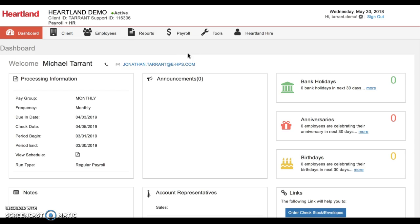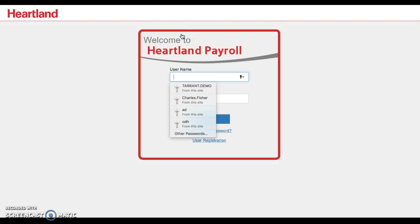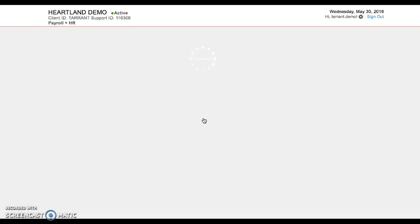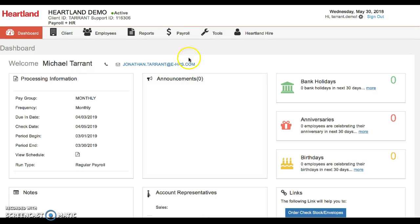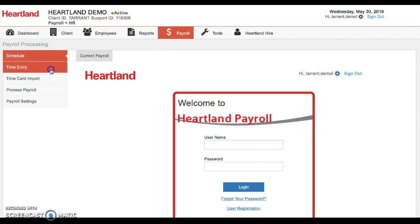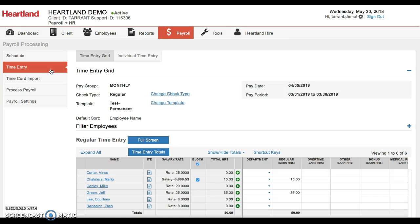So when you are logged in, if you want to gross up a payroll, you click payroll. Shoot, sorry, log back in. So we'll click payroll, you're going to head into your time entry grid.